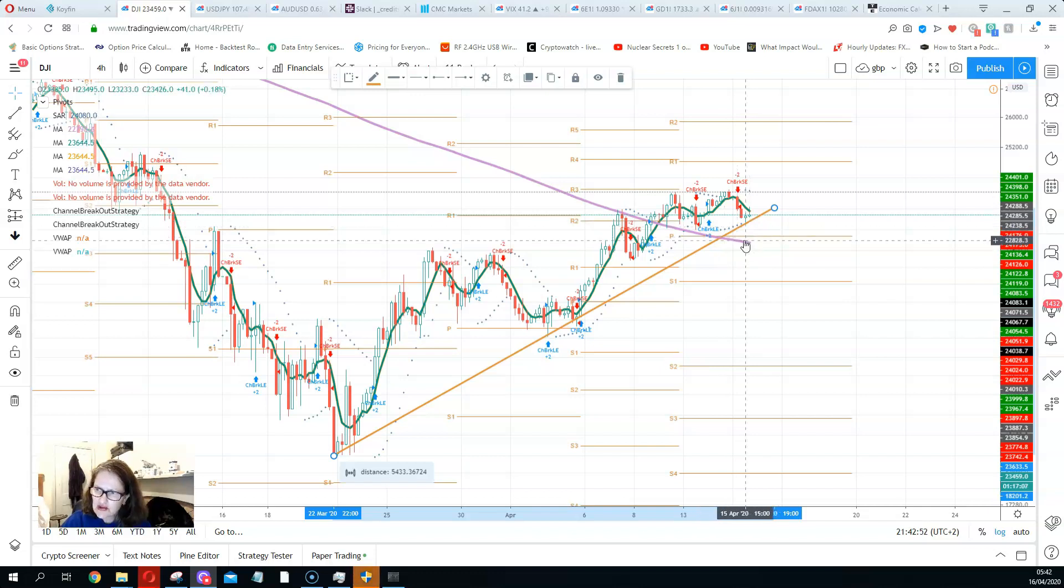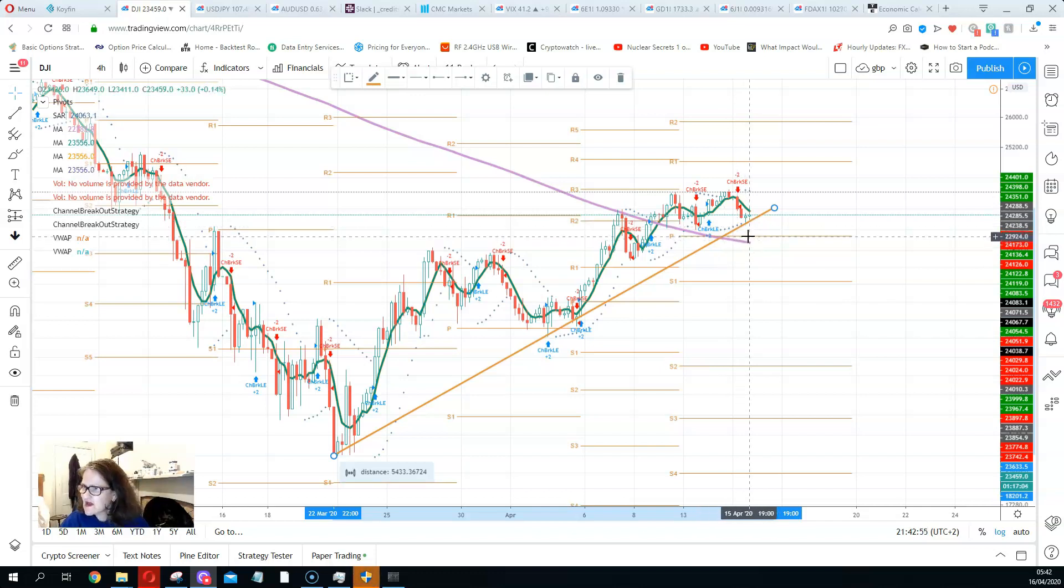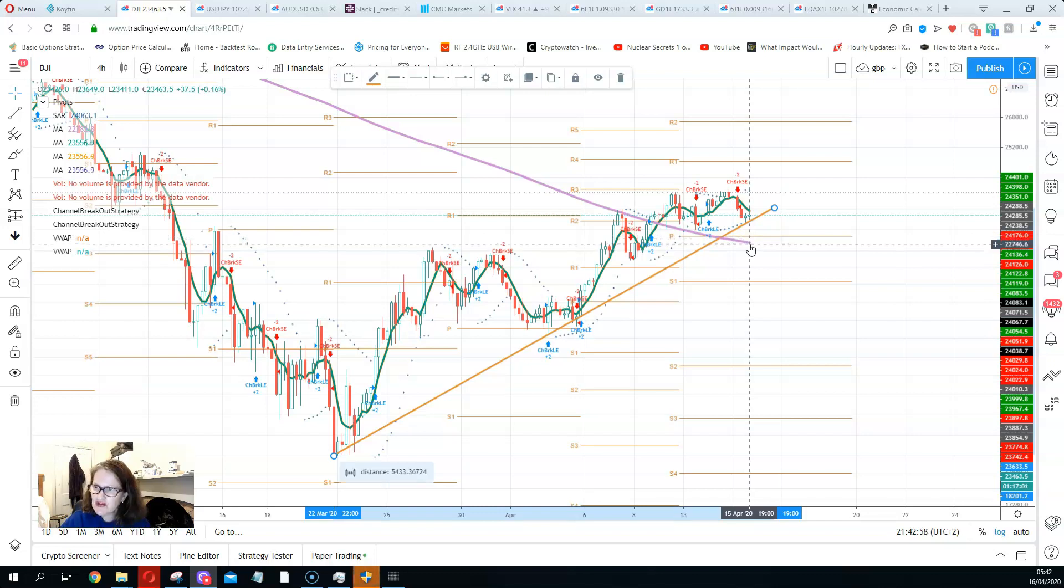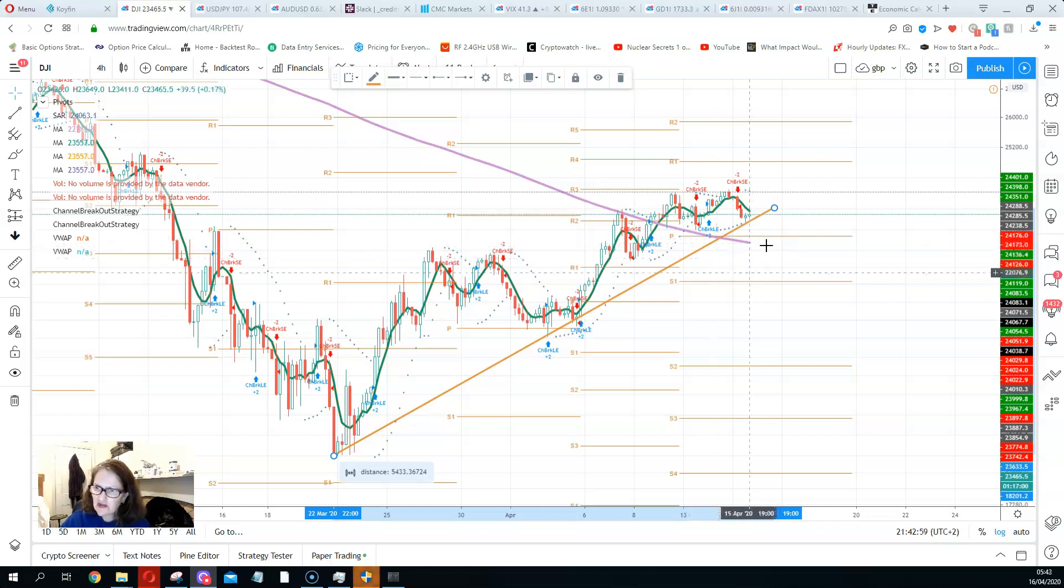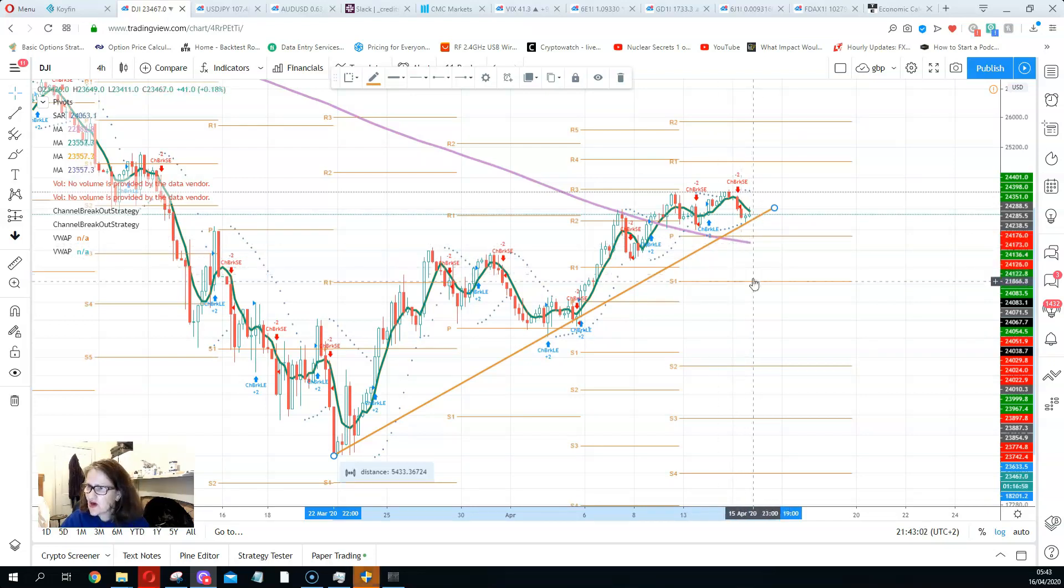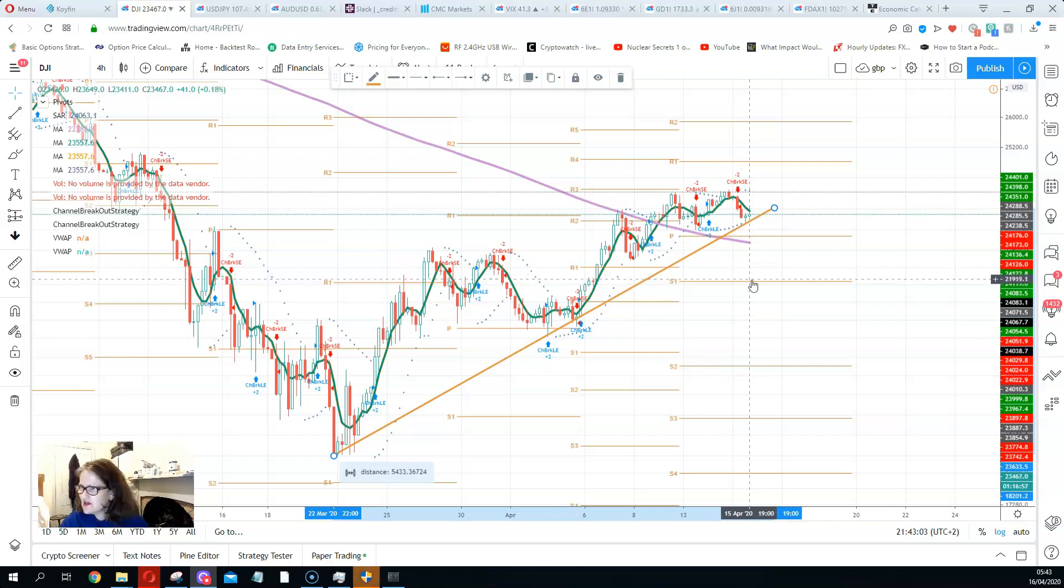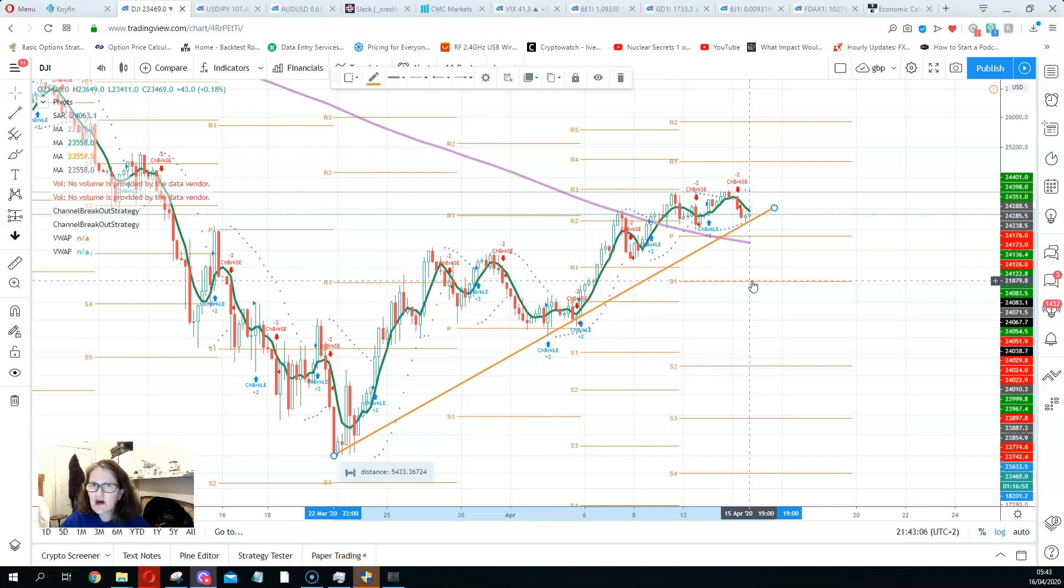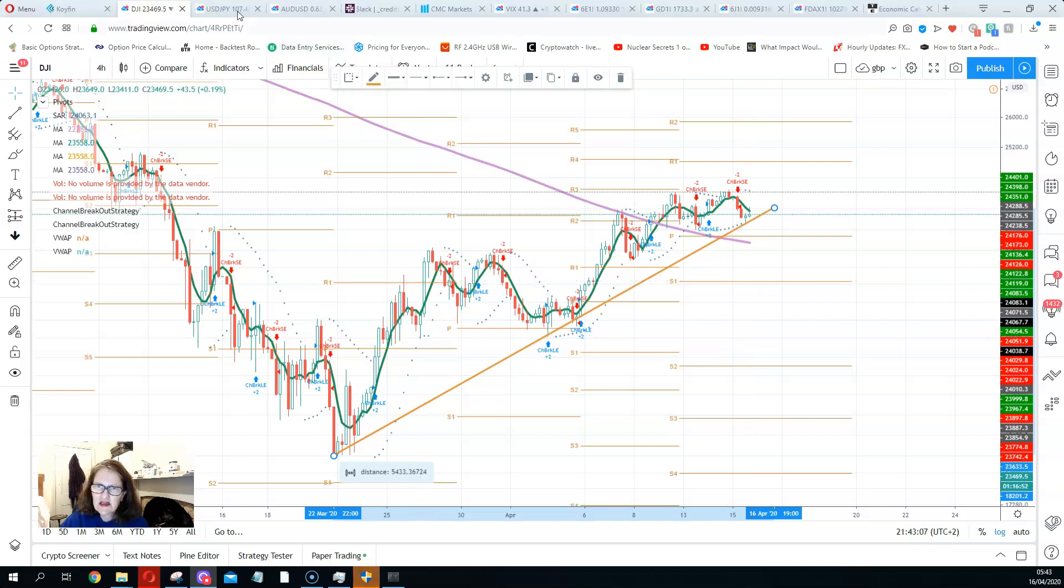it doesn't look too good. And if it breaks this line of support here, 22,924, or the 200-day moving average, it could actually fill the gap down here, which is quite a lot actually. So it'd be another 2,000 points lower. So it looks like the market's starting to go into risk-off.